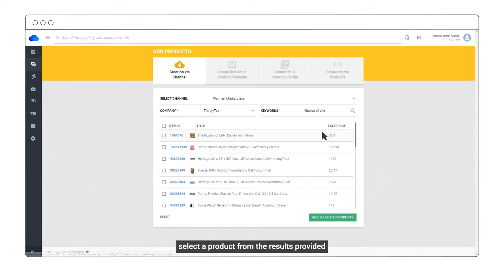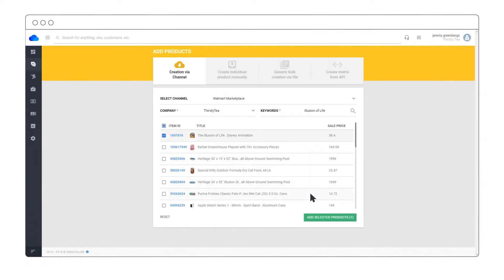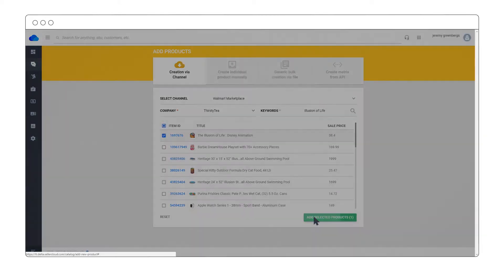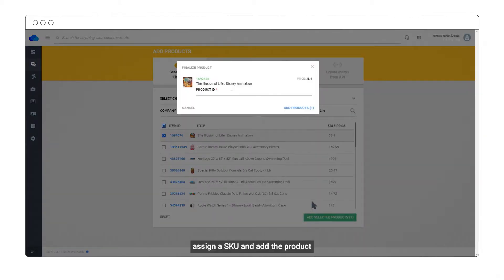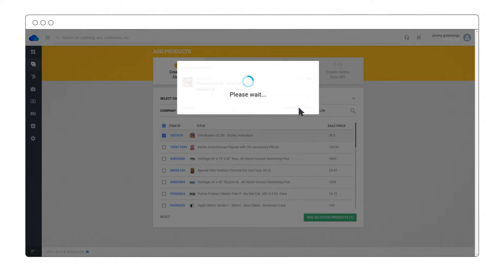Select a product from the results provided. Assign a SKU and add the product.